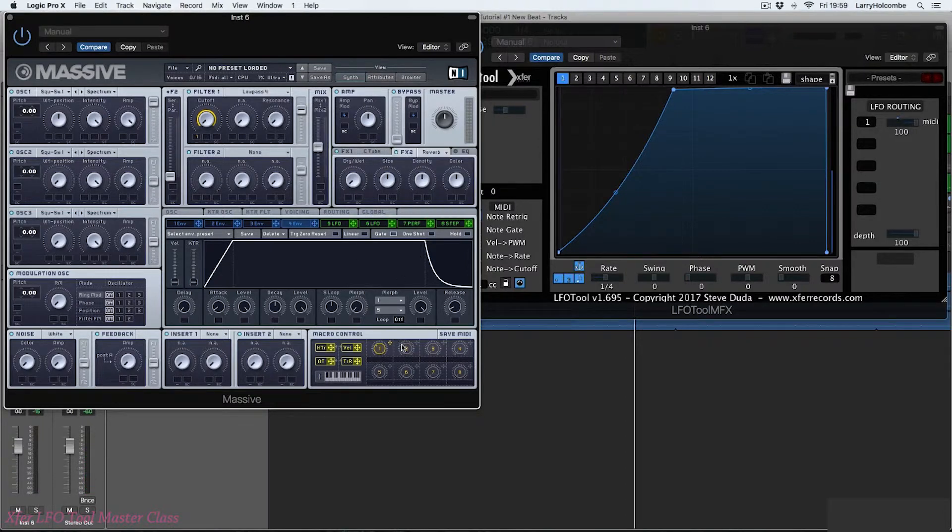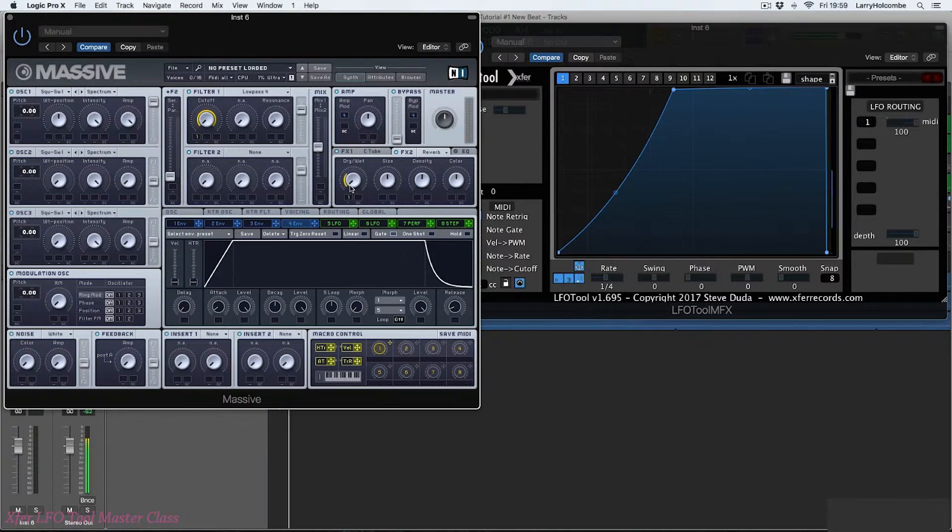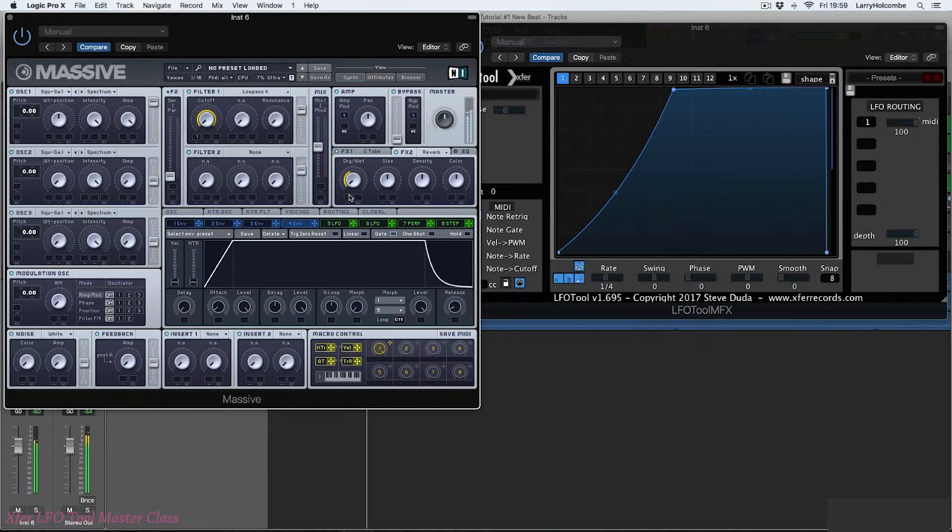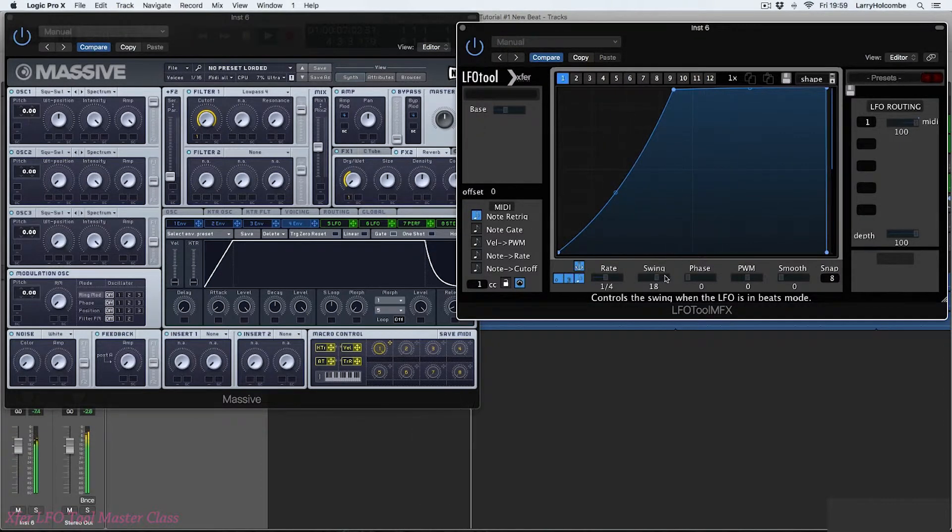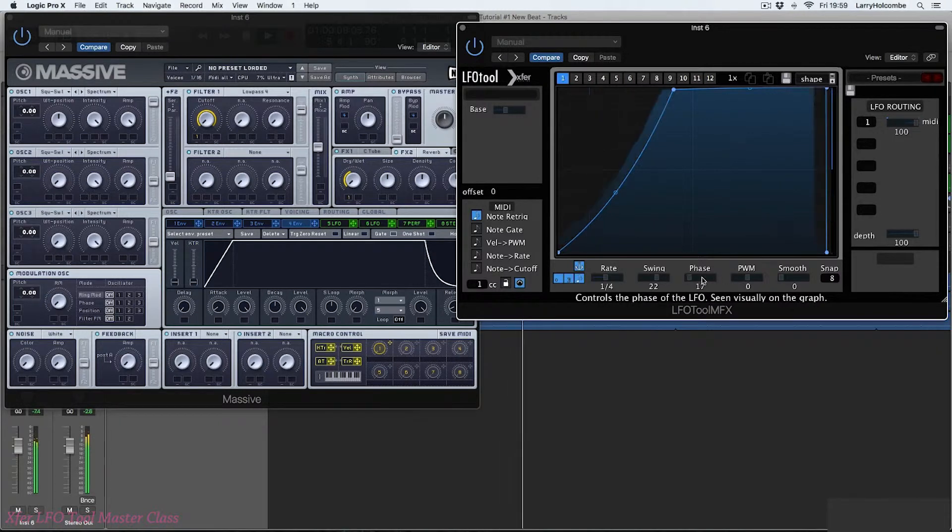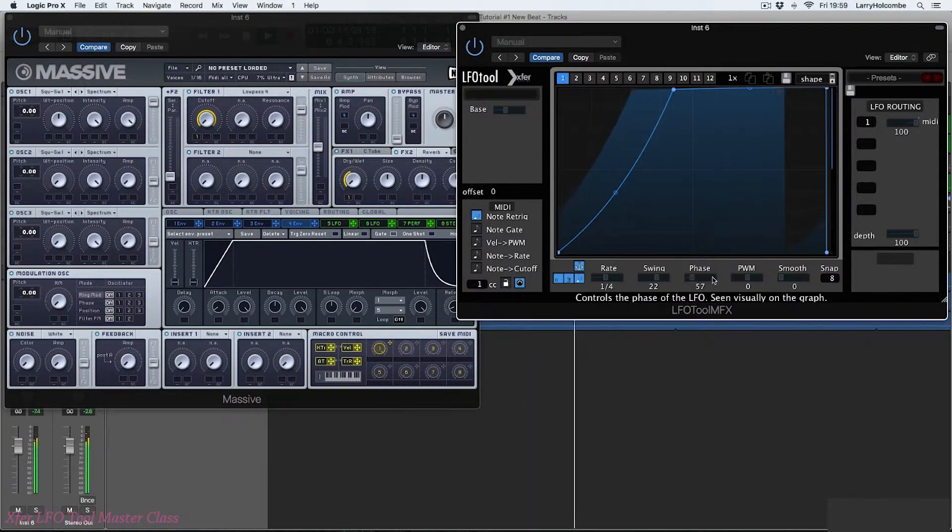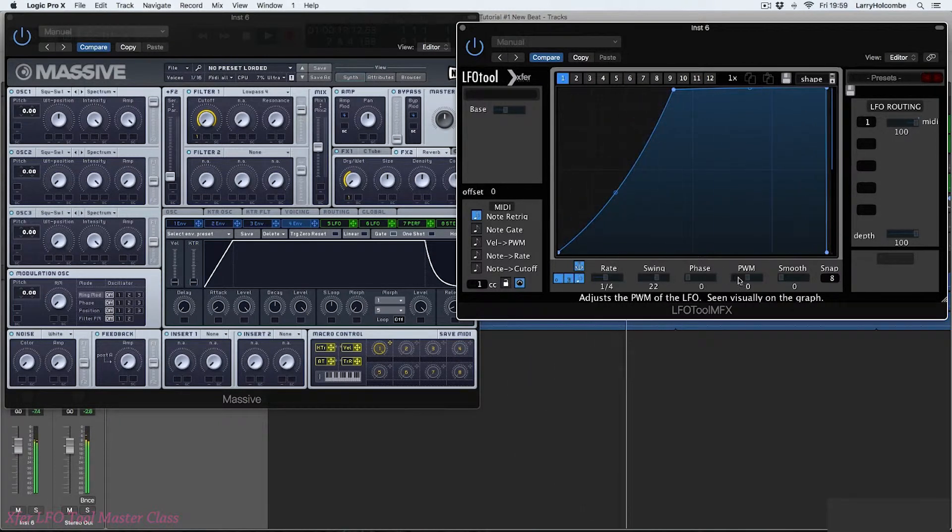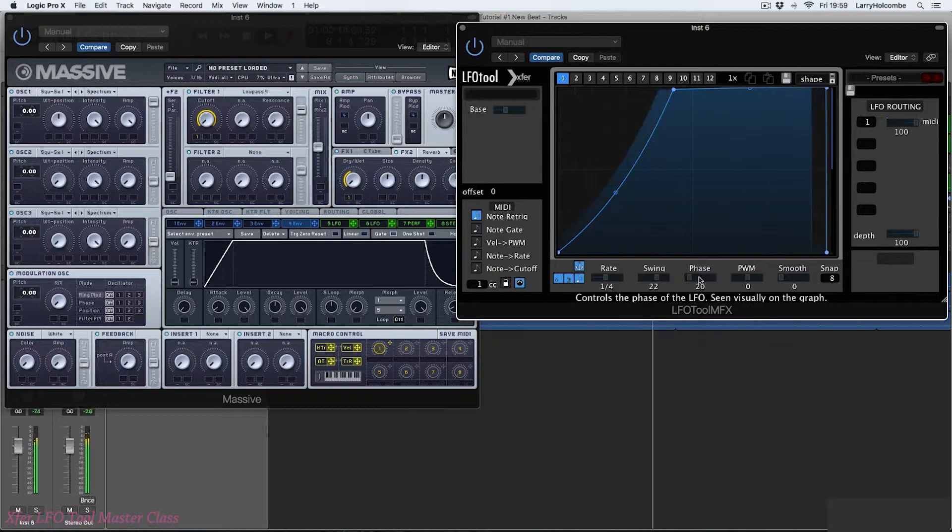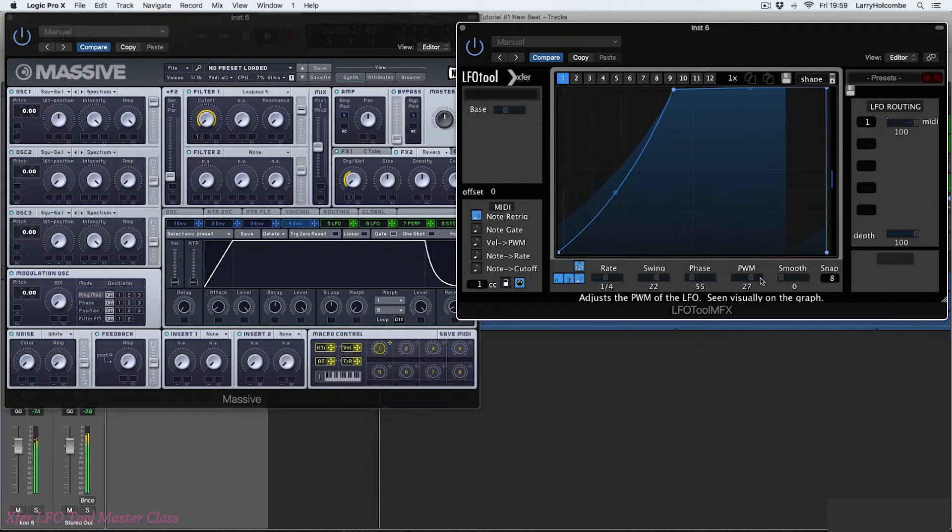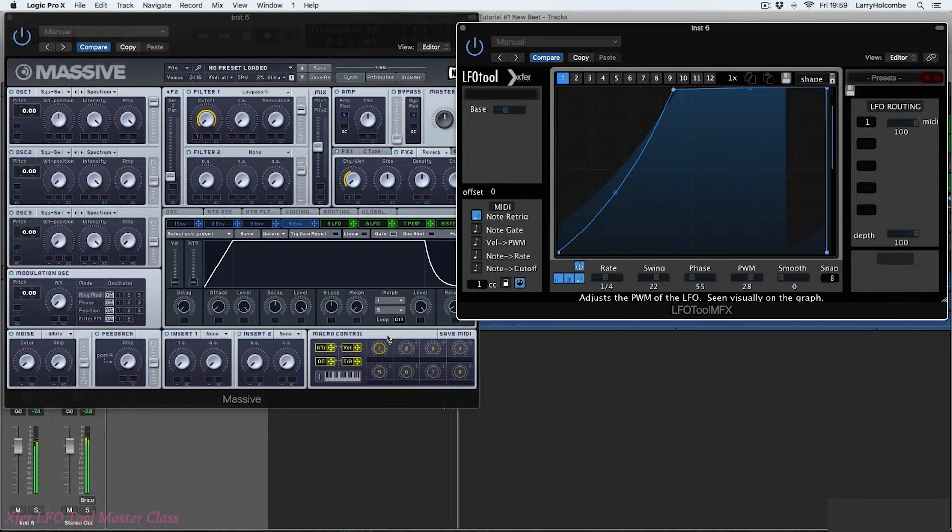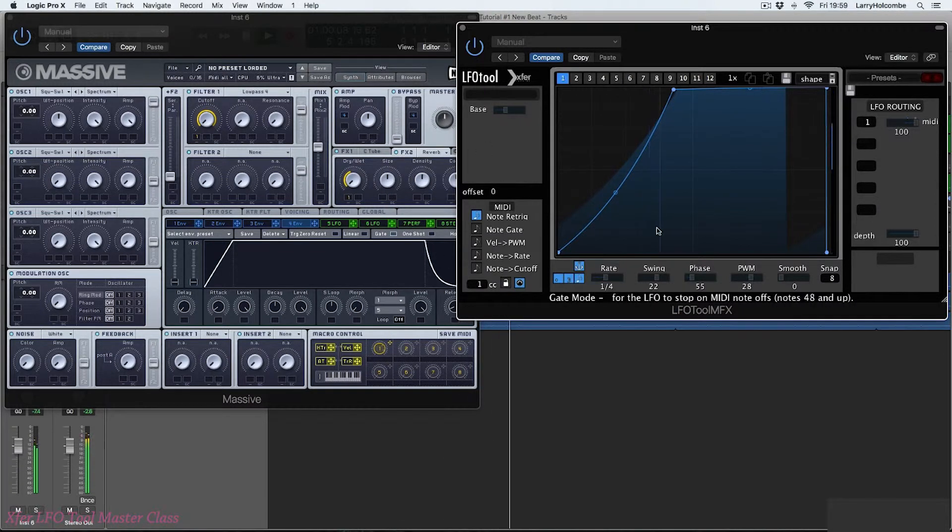And let's route this to some other parameters. Let's put a reverb on here.